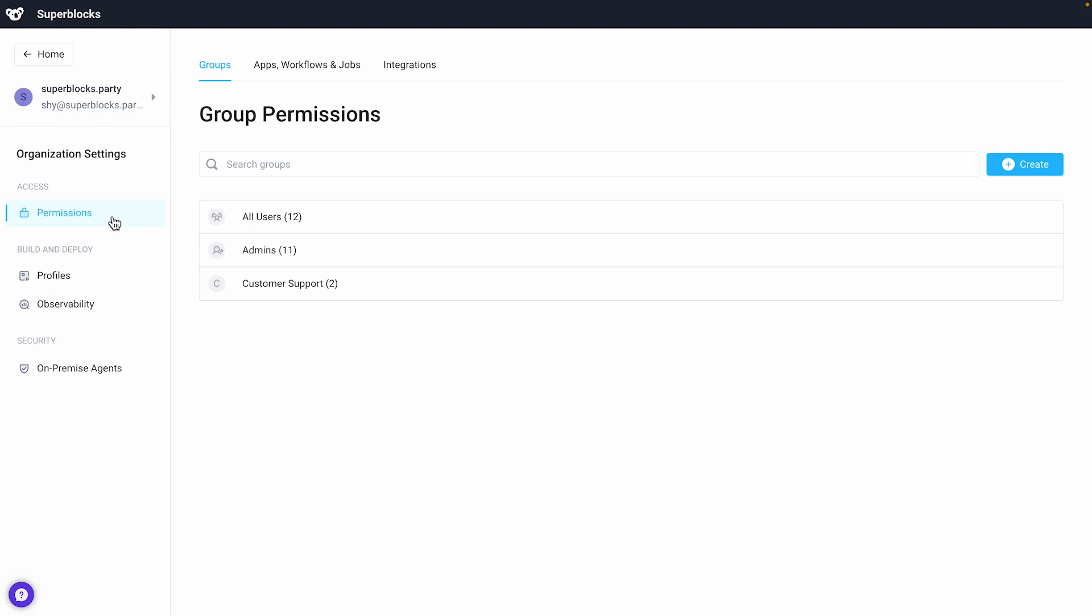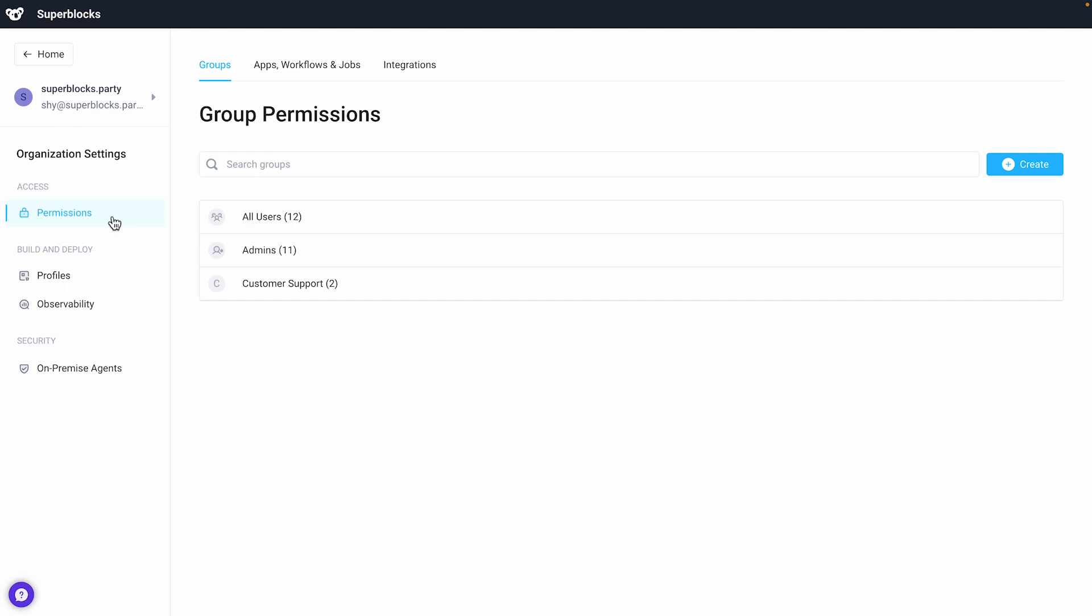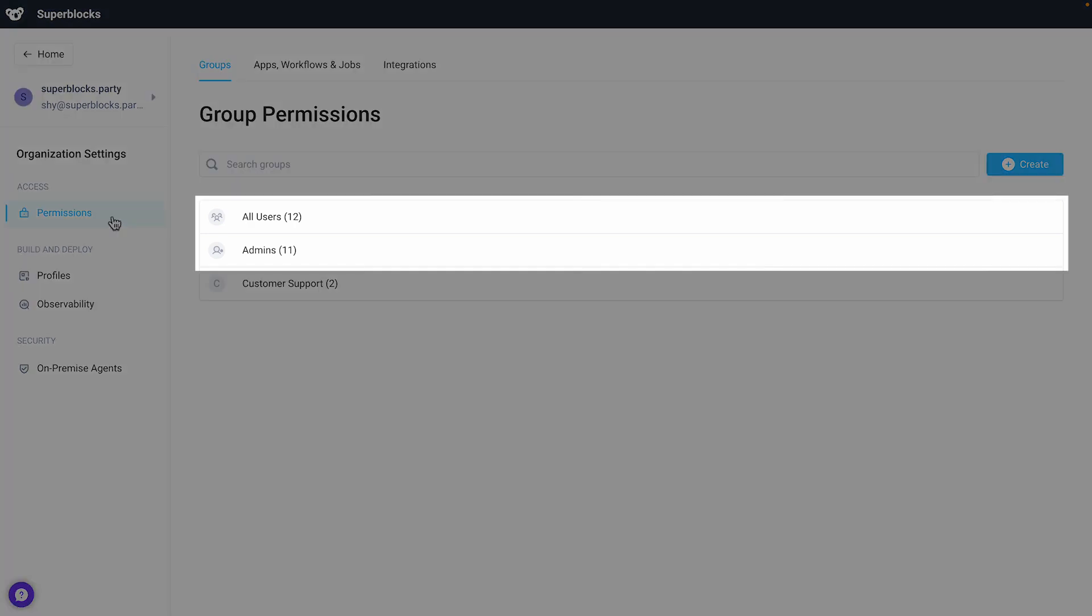Let's start with the groups tab. Users can be assigned to groups which have roles to access applications, workflows, jobs, and integrations. Groups are configured on the permissions page. The default groups are all users and admins. The admin group has access to all Superbox entities inside your organization.